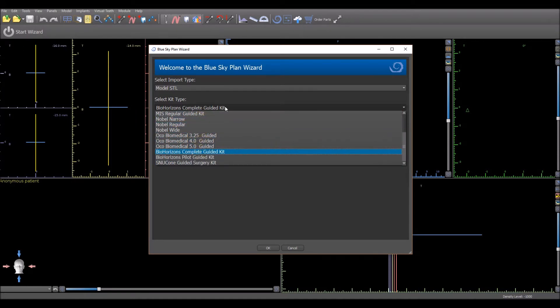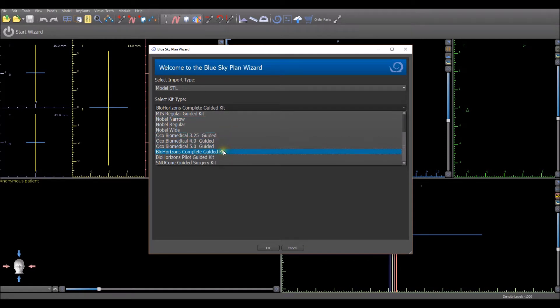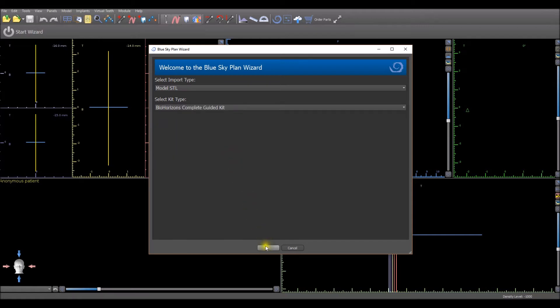For the purpose of this tutorial, we will select the BioHorizons Complete Guided Kit and then we will press the OK button.